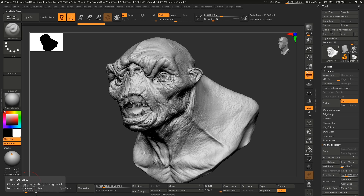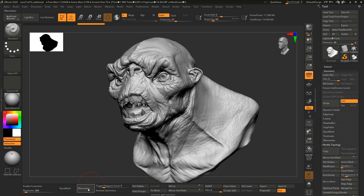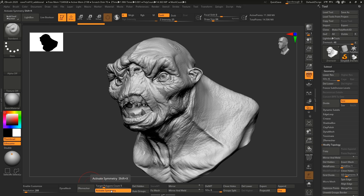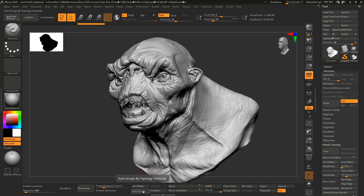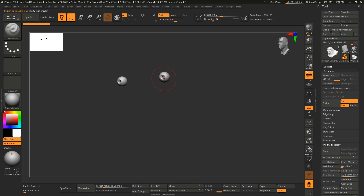Then we have Dynamesh and Dynamesh Resolution, and ZRemesher as well. I still have the current ZRemesher but the legacy one might give you better results for characters. We also have the target poly count for ZRemesher. One feature which is really annoying in ZBrush is symmetry — this big button lets you see at a glance if symmetry is enabled because it lights up. Then we have Delete Hidden, and Auto Groups which creates different polygroups for separate sub-tools.